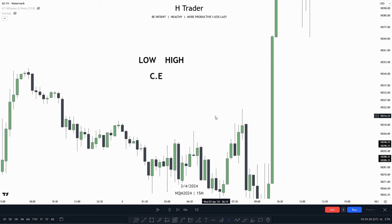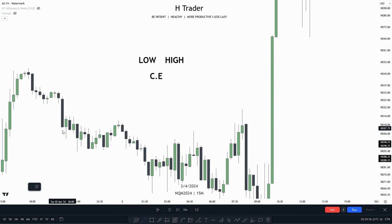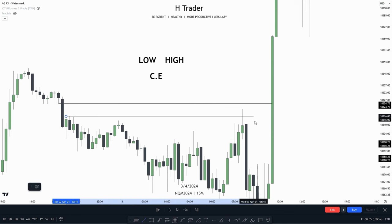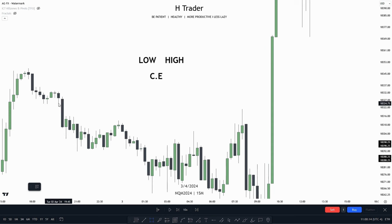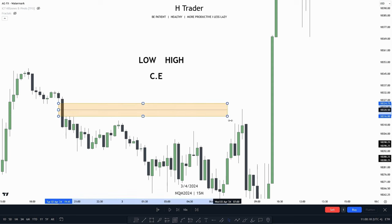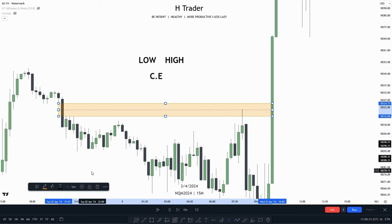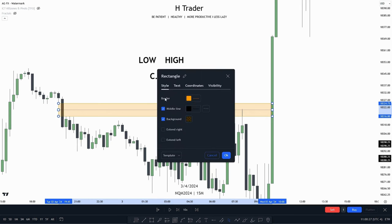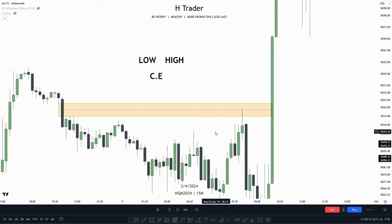When talking about fair value gaps, there are some very important areas to keep an eye on. The first is the low of the fair value gap, the second is the high, and the third is the consequent encroachment — which is basically the midpoint of the fair value gap. Price reached up into this bearish fair value gap, and from the low of the first candle down to the high of the third candle we have the fair value gap. We can use a rectangle from the high down to the low and extend it out. To show the midpoint, go into settings, press style, and enable the middle line to show the consequent encroachment.